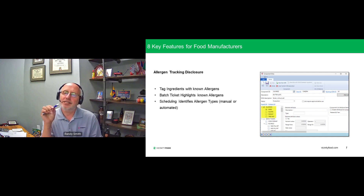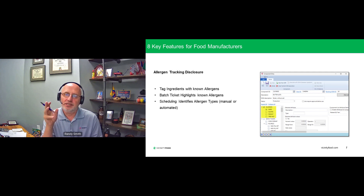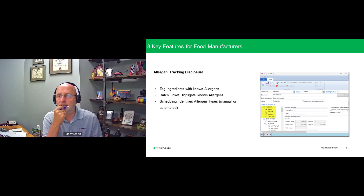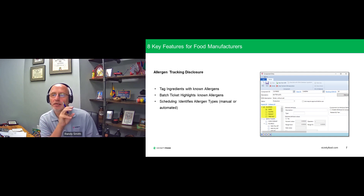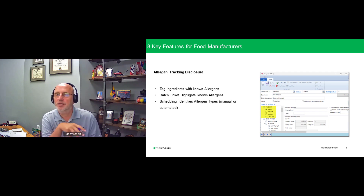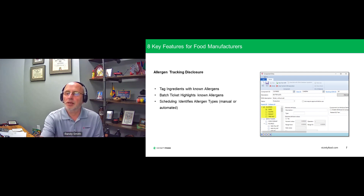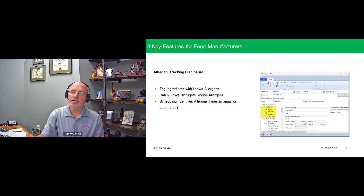On the scheduling side, being able to visualize the schedule by allergen is really helpful. We color code our schedule so you can easily see which are nut allergens, which are dairy allergens, which are mixed, so the scheduler can plan for any changeover that is needed.